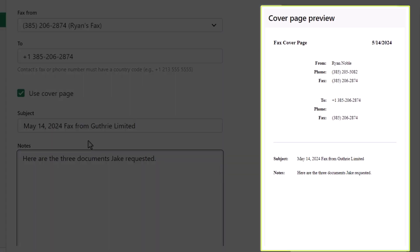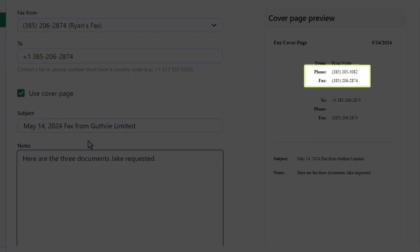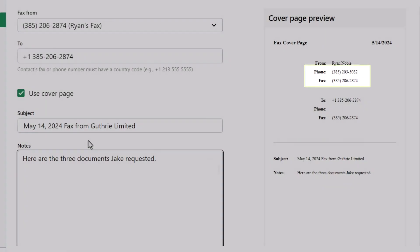We can see a preview of the cover page here. You'll notice that it includes your phone and fax number. You are not able to change those entries. This information is directly pulled from the settings for your virtual fax machine.